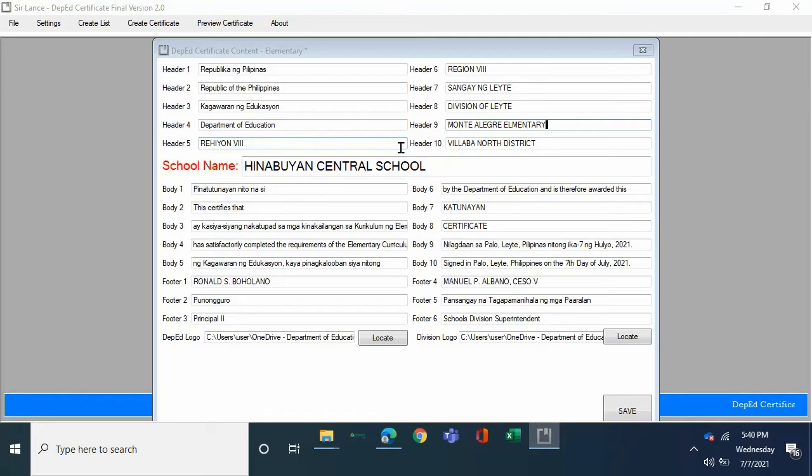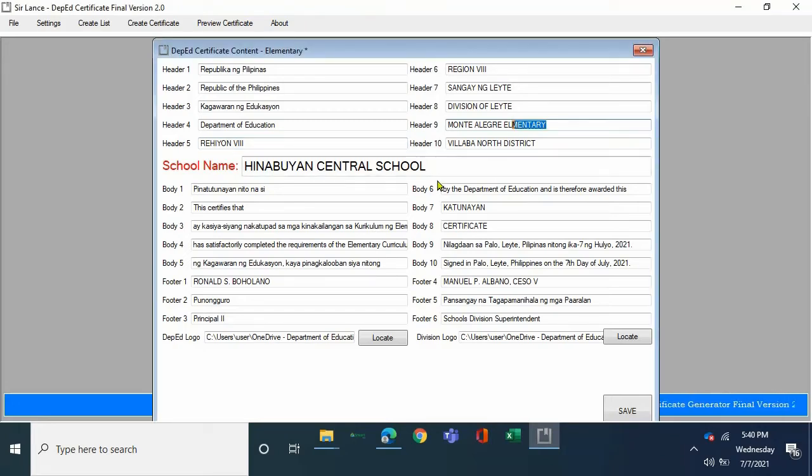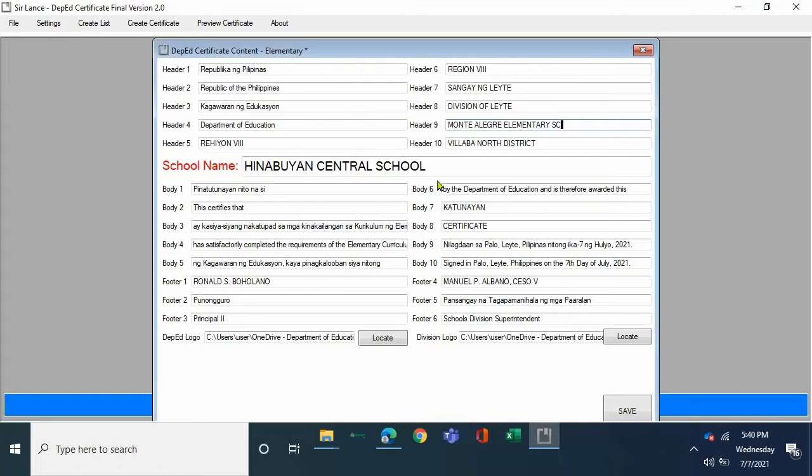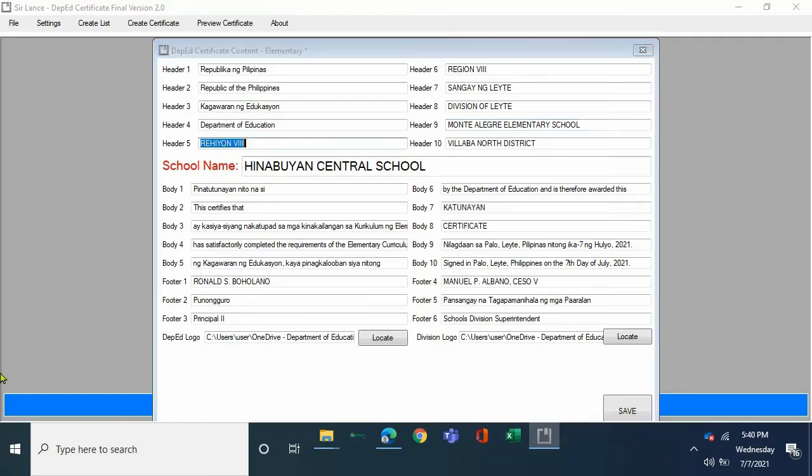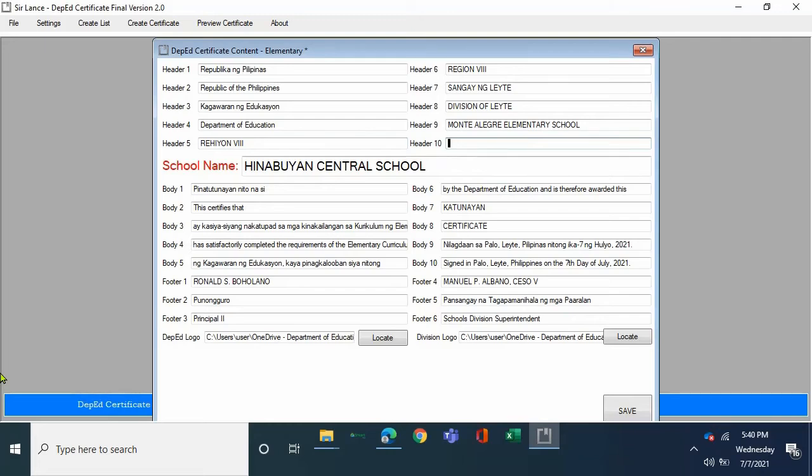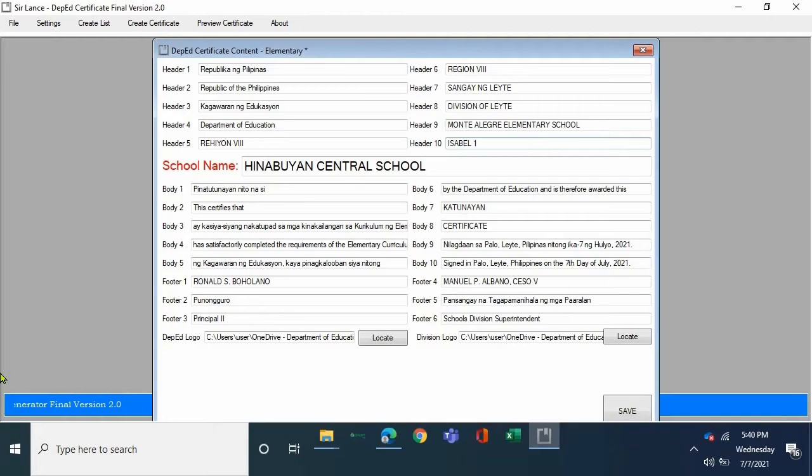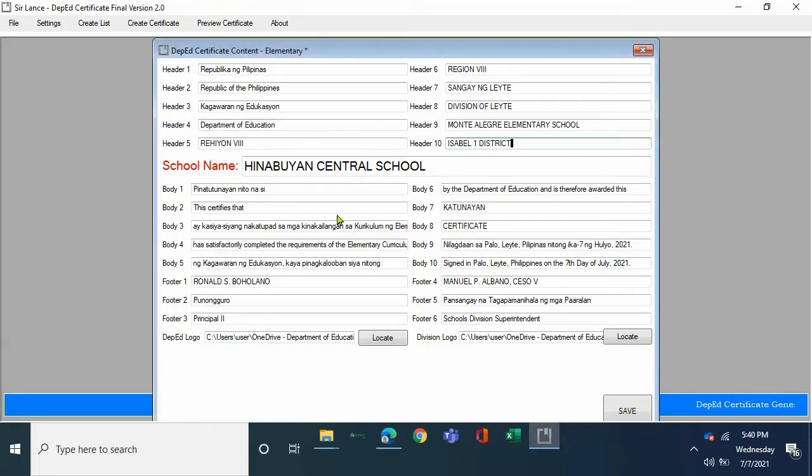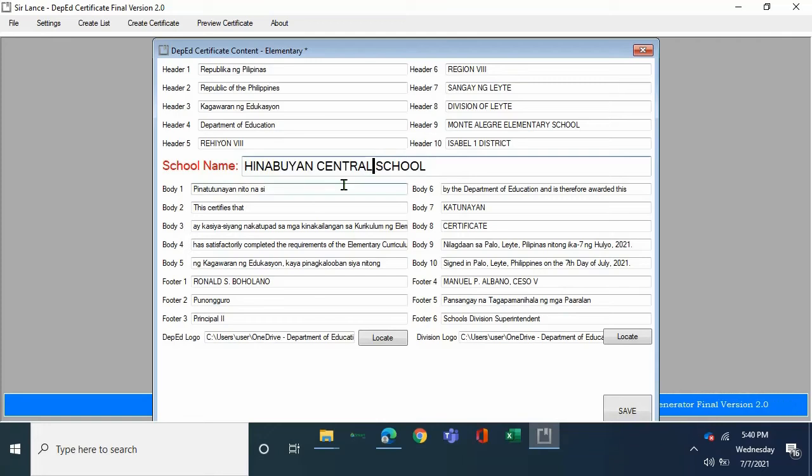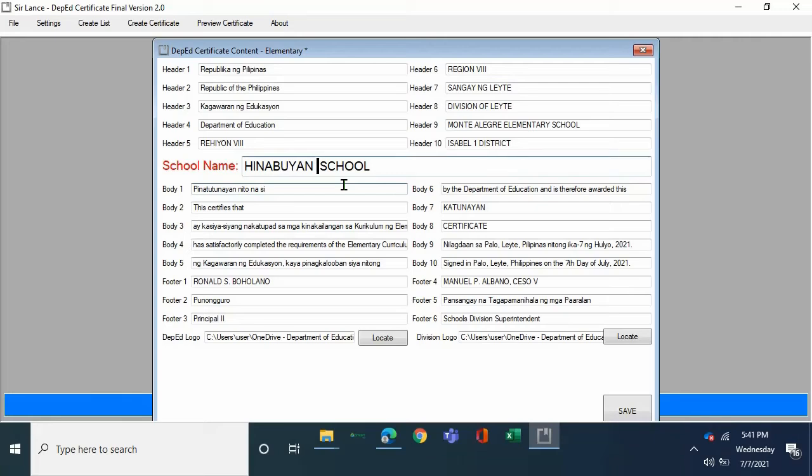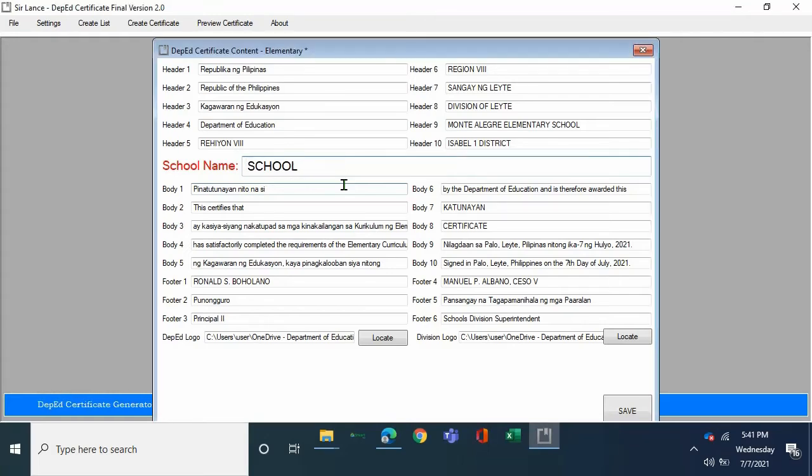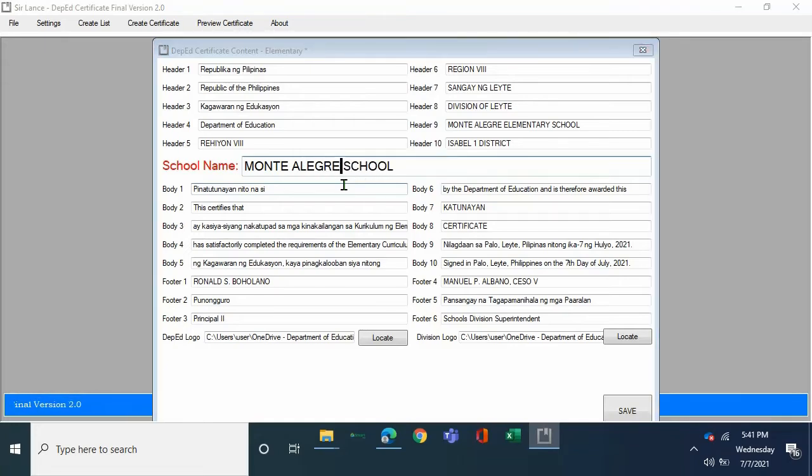Do not write in acronym. Full text. Spell out the whole school name. Region eight, again tab, click tab to edit. So again, full text there. Once done, do not anymore change the text in body one.